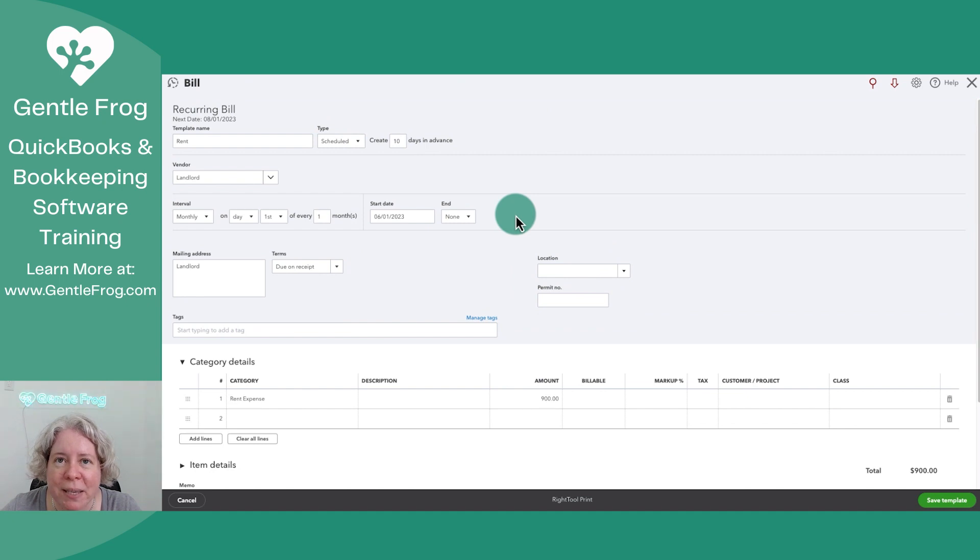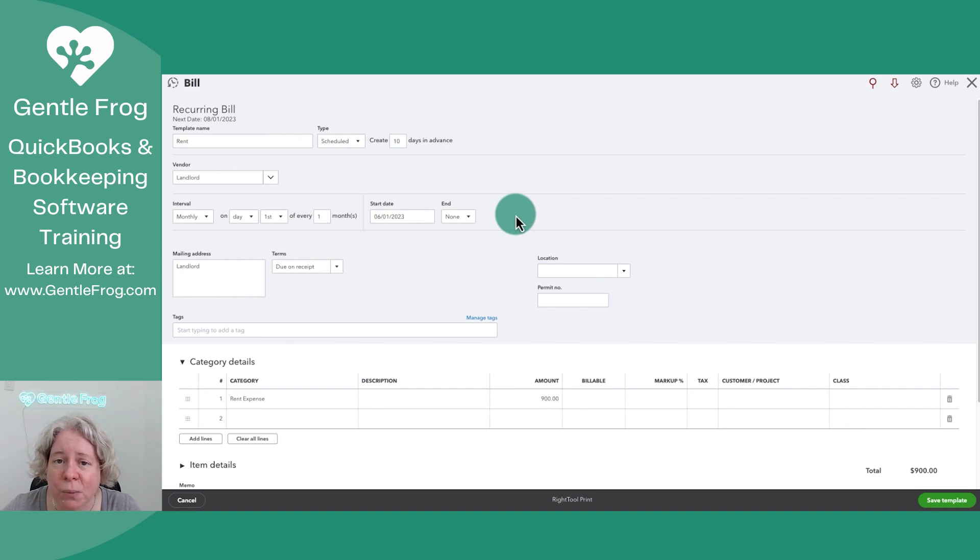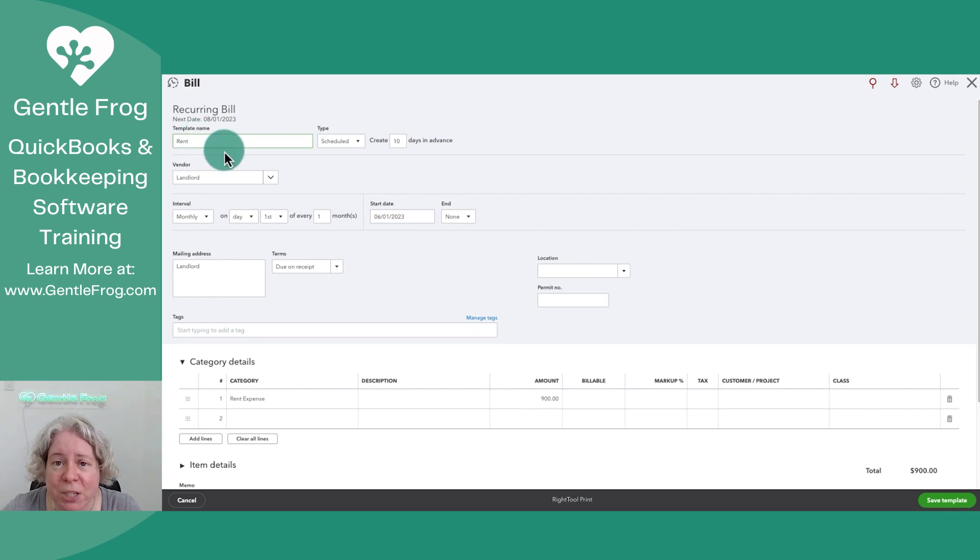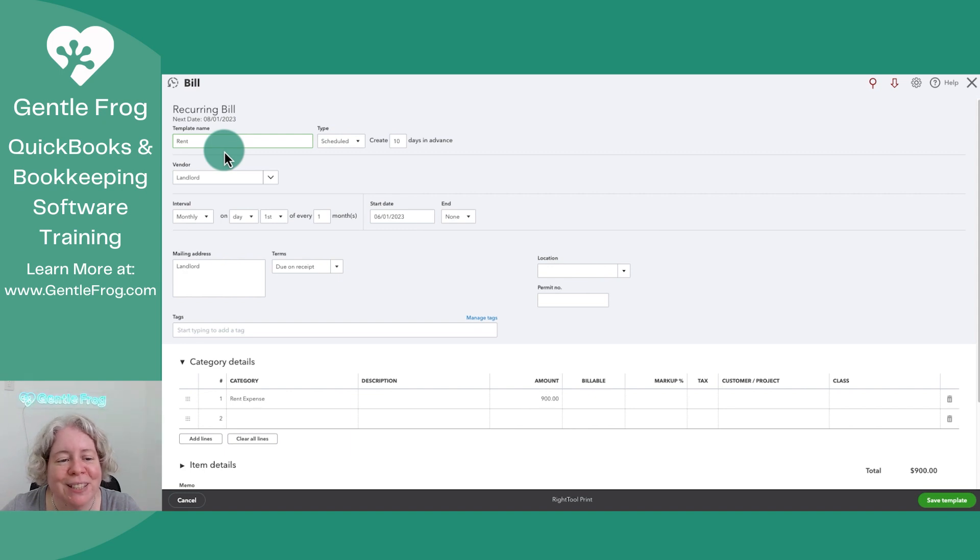A bill is a transaction where you say I'm going to enter money that I owe into QuickBooks and later when I pay the money, I'll mark that bill as paid. The template name is just the name that I've given it so that I can find it on the list so that I know which one to pick when demonstrating stuff for people.